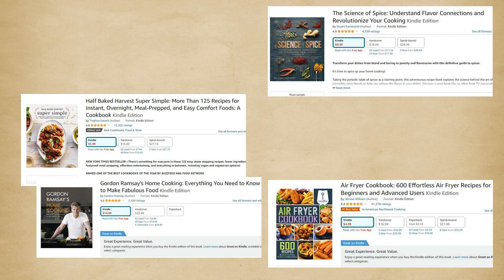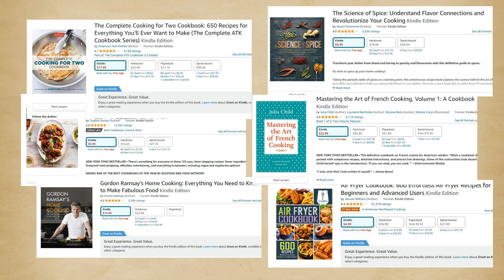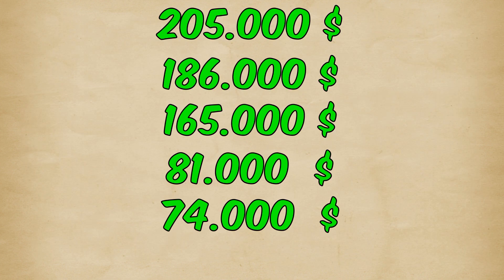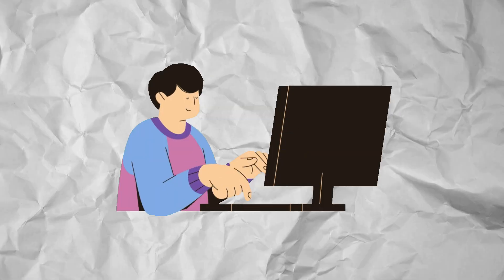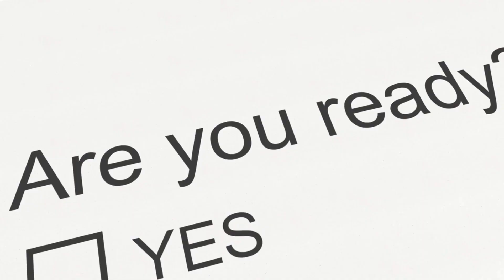Now there are other similar examples, and these are their real incomes. Now in this video, I want to tell you step by step what you need to do to prepare this book.